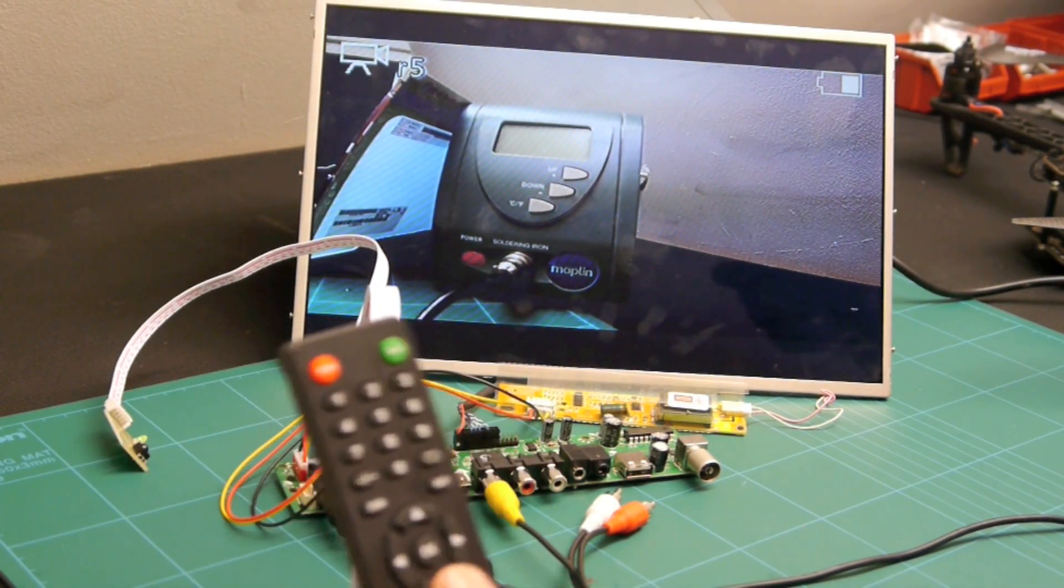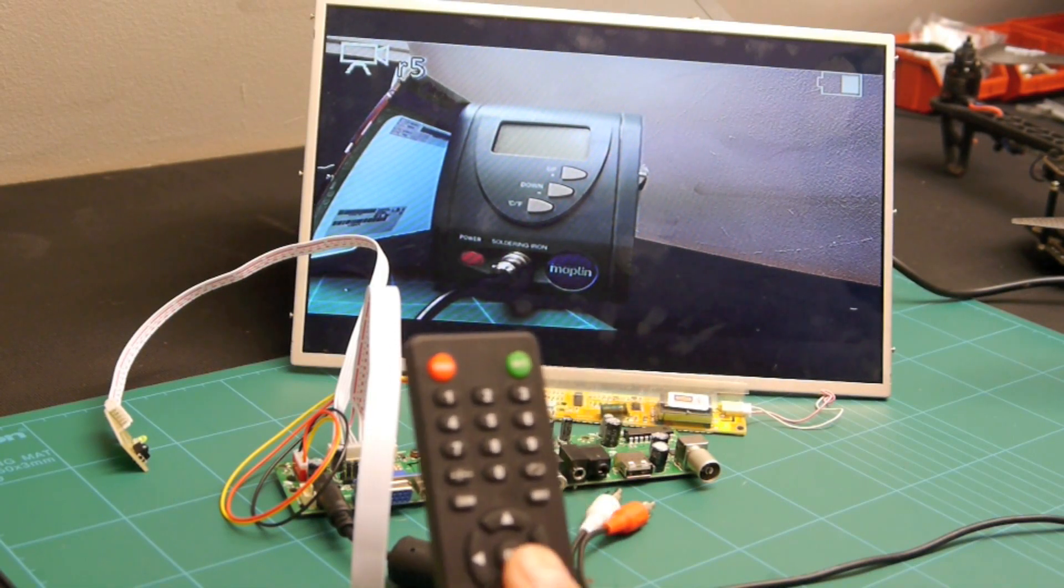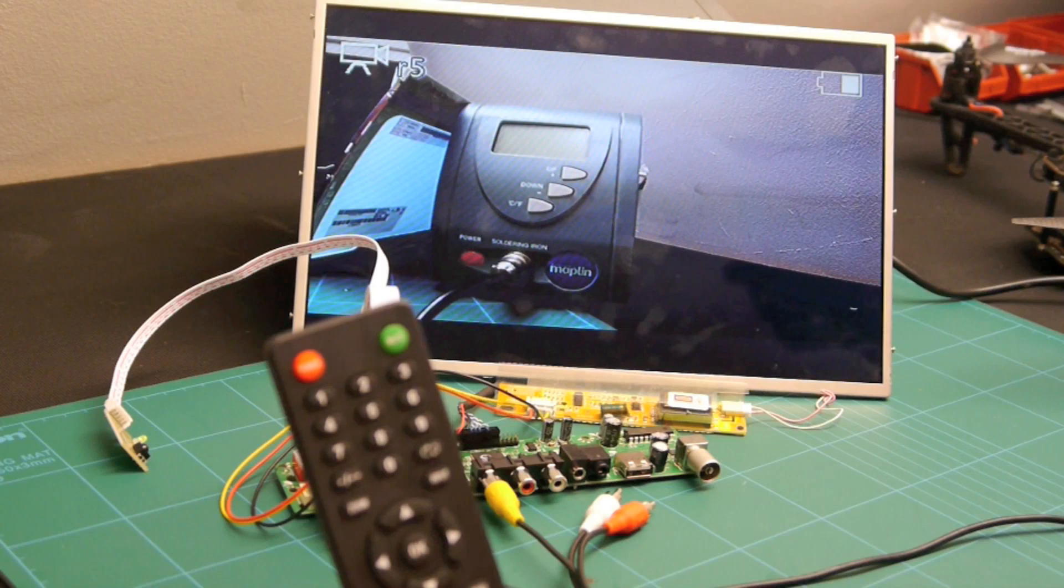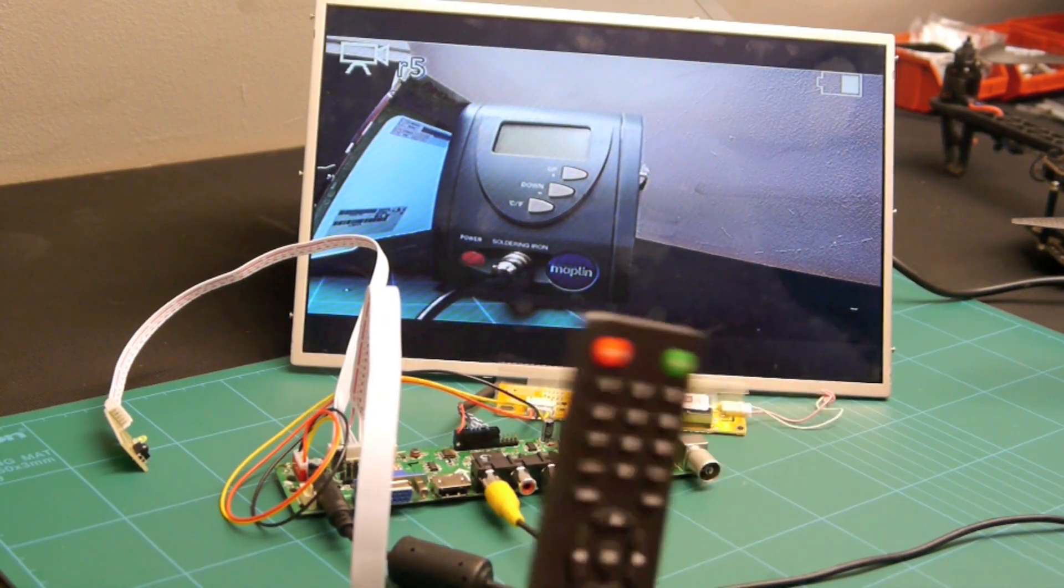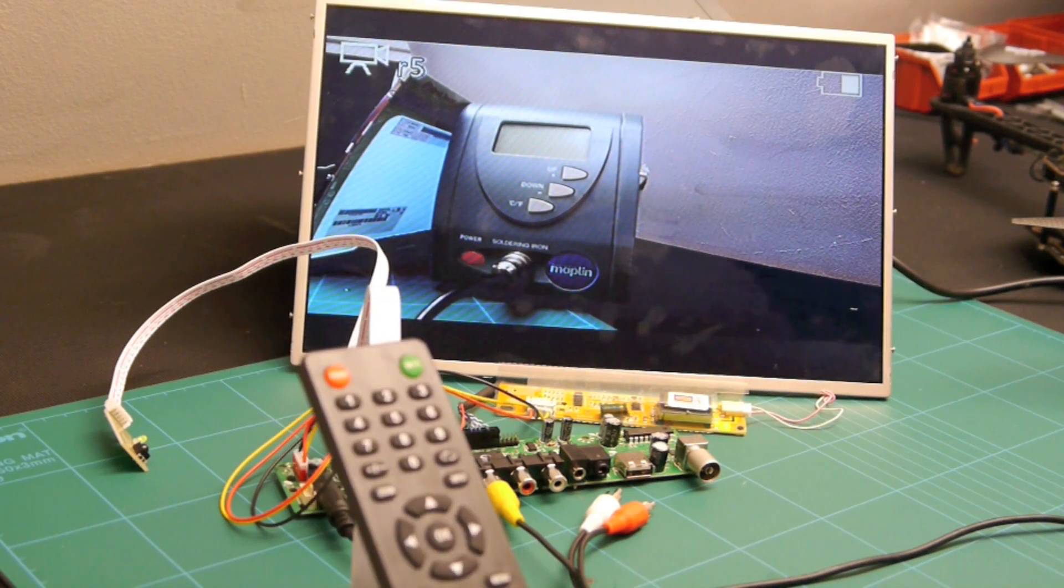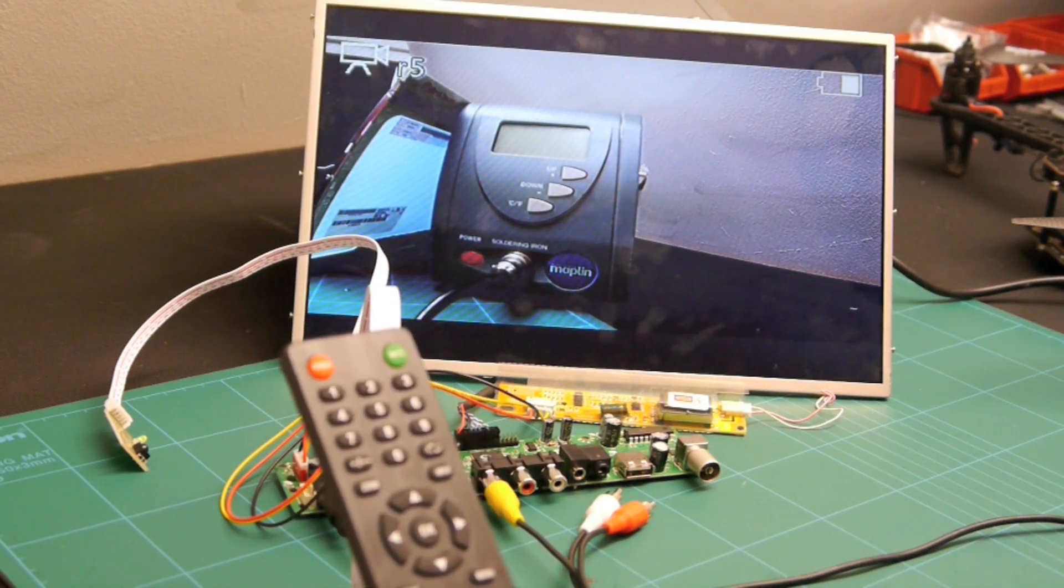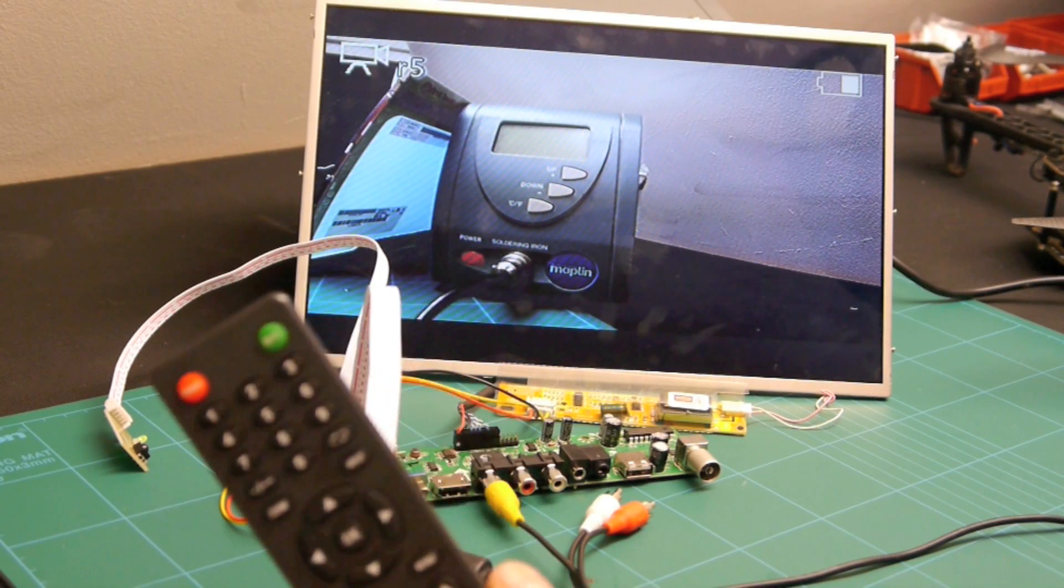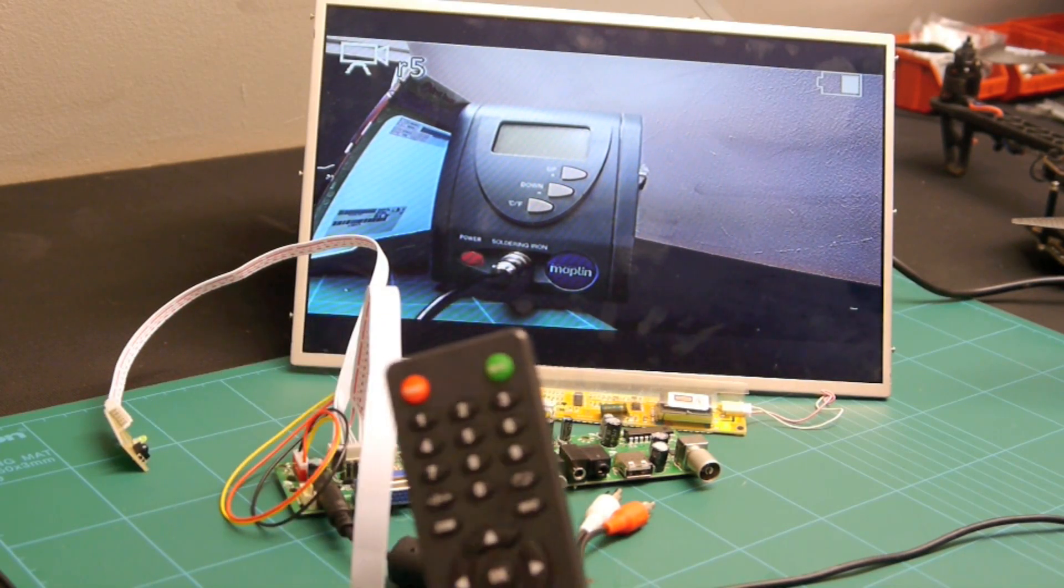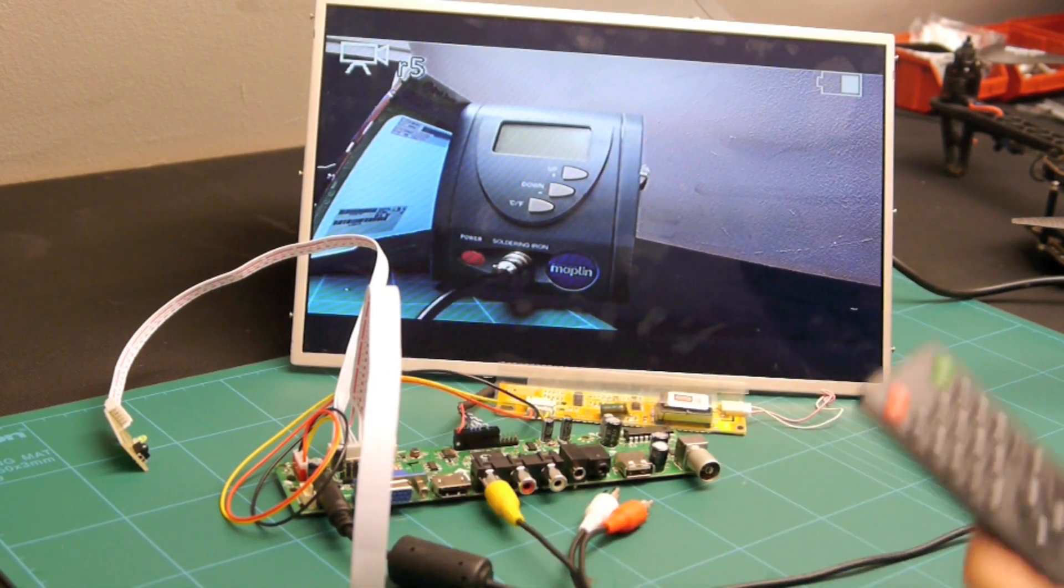So all in all I think it's cost me about a hundred pounds including the case that it's all going to go in. So that compared to a seven inch diversity receiver screen which is about 120 pounds, I think it's good value for money given that the screen's so much bigger.